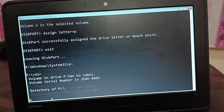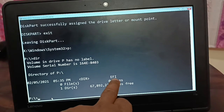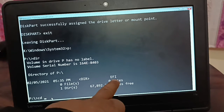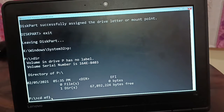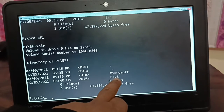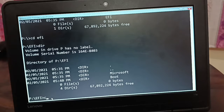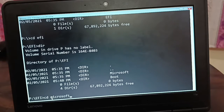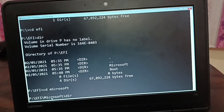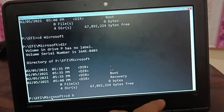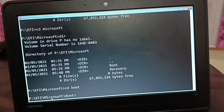Type dir on the P drive — we see an EFI folder but no boot files yet. Navigate into EFI and type dir. We see Microsoft. Change directory to Microsoft, type dir again — we can see boot files inside Microsoft. Now navigate into the Boot folder.